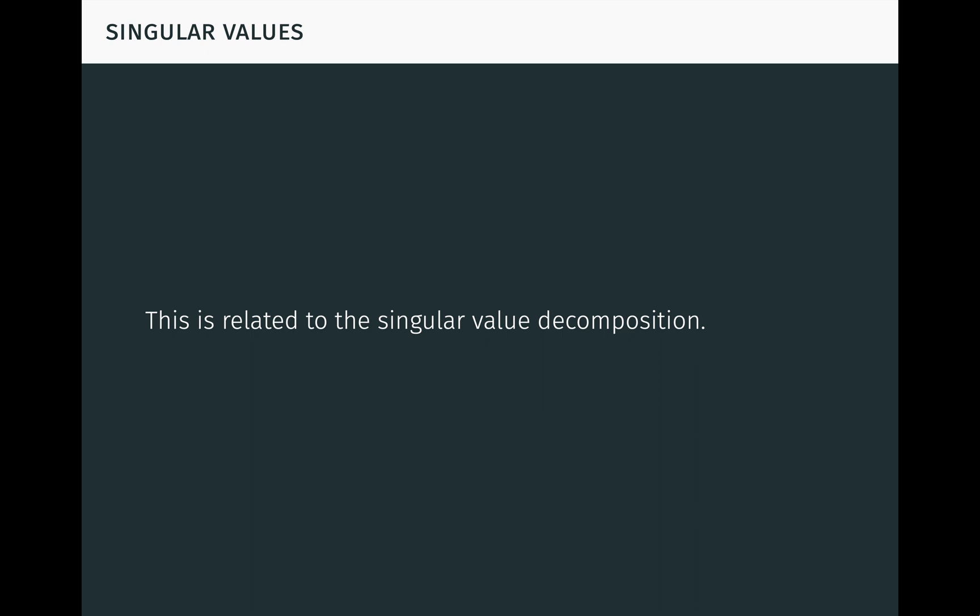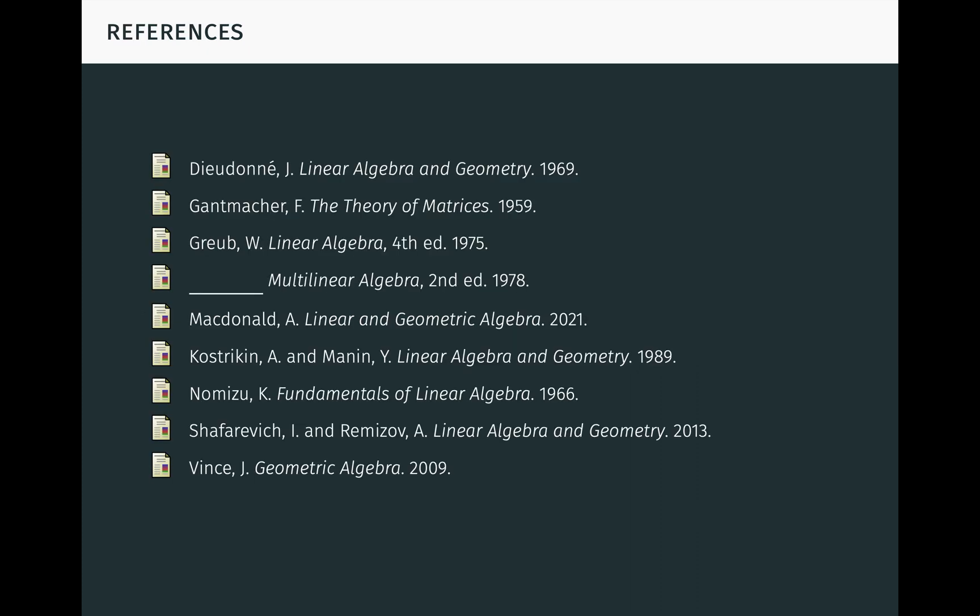Unfortunately, we're out of time, so I'll have to save that for another video. Here are the references I used while making this video. If you enjoyed it, be sure to like and subscribe, and let me know your thoughts in the comments. Thanks for watching.